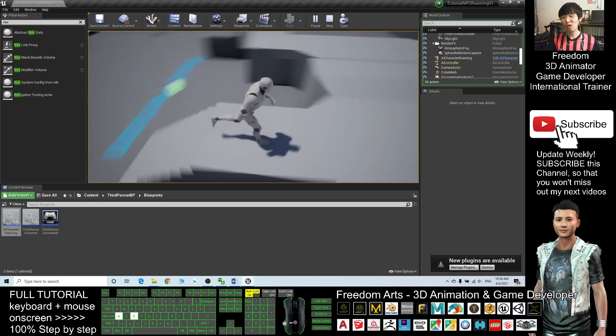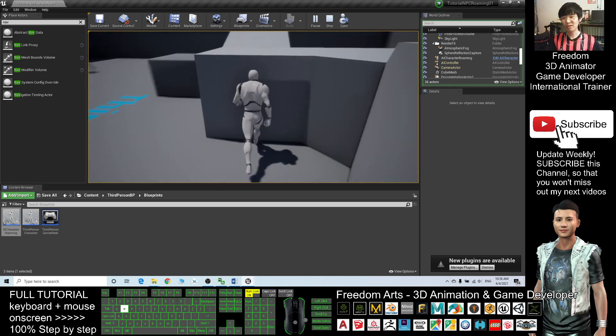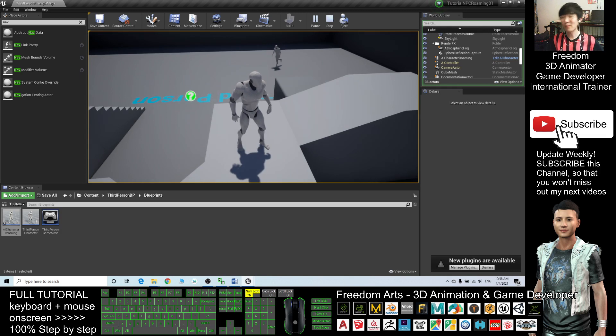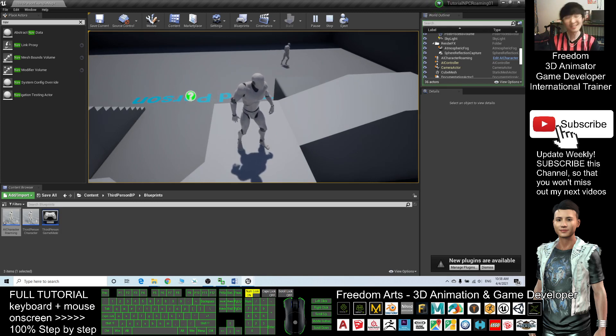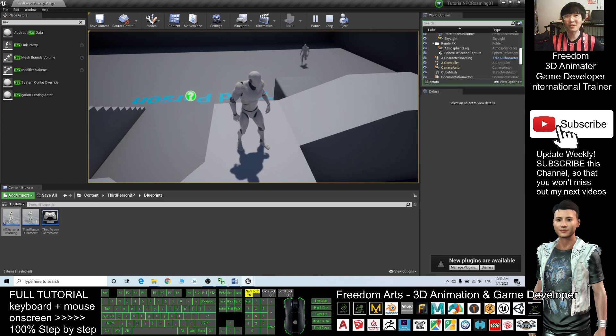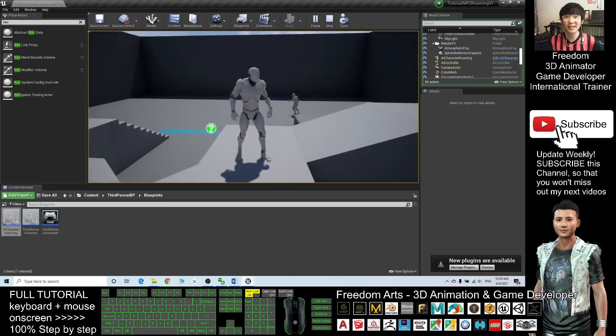And select All to turn on the notification, so that when next time I publish a new video tutorial, you receive a new notification immediately. See you in my next video and enjoy happy animation and game developing.